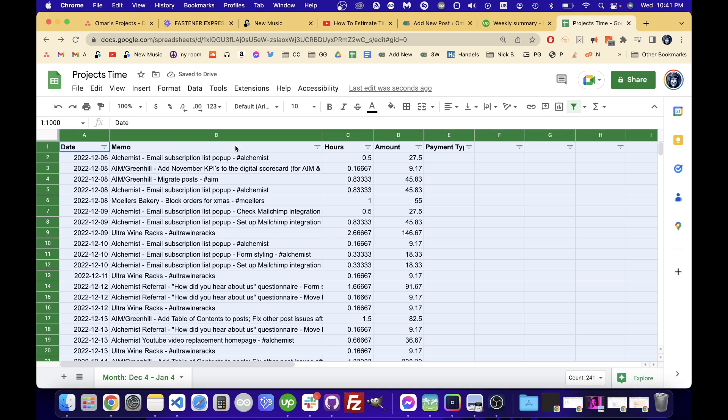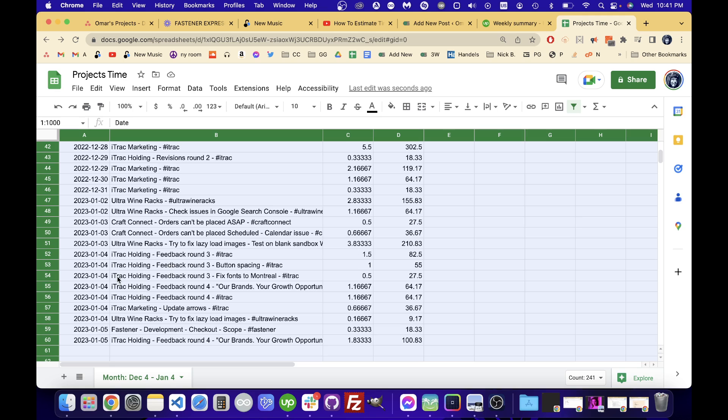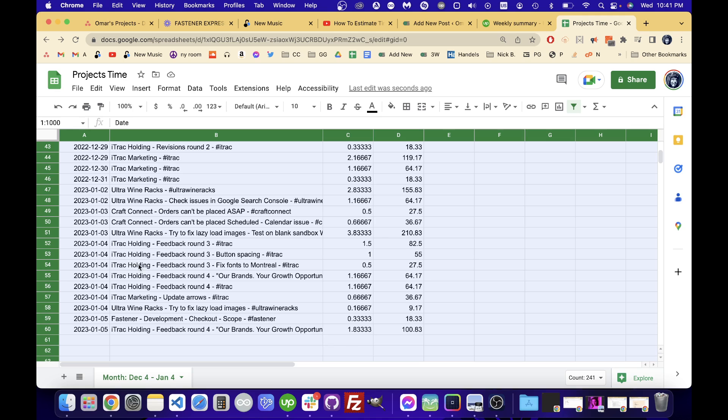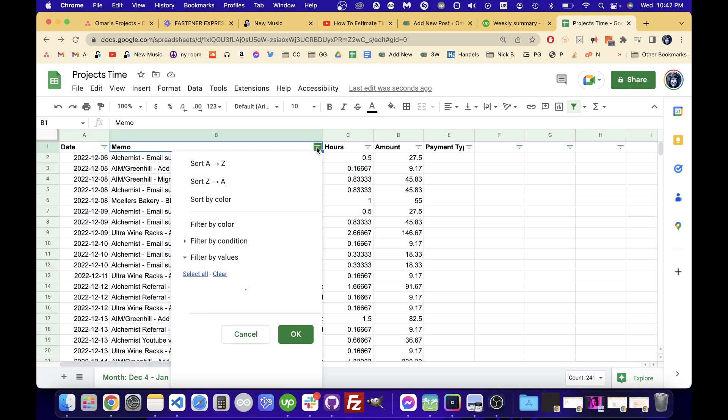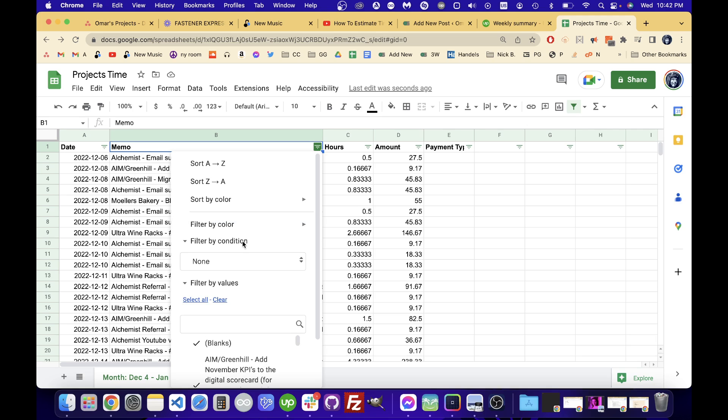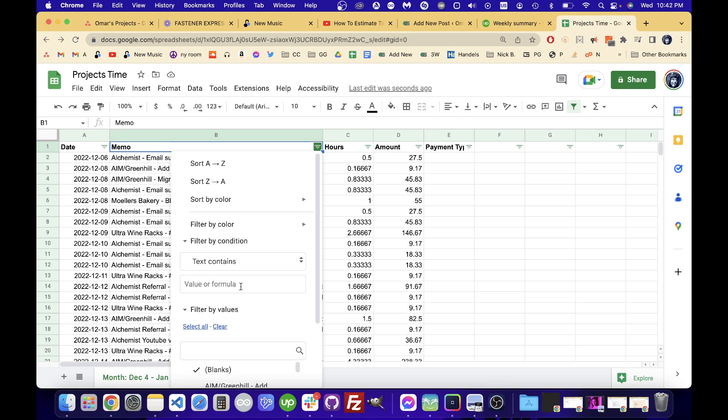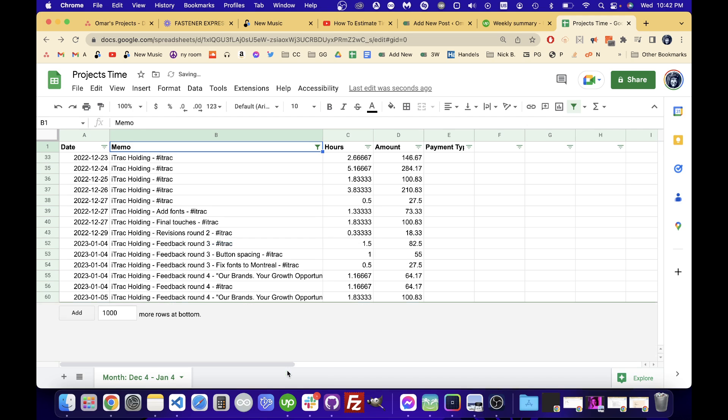And then I'm going to come to the memo part here, the one where I want to filter by. The way I'm going to do it is just filter by the word iTrack. I'm actually going to filter by iTrack holding because there's two different ones for me. So I'm going to click this filter button, click filter by condition, and then go down to text contains. I'm just going to write holding because I don't think any of my other tasks are going to have that. I'll click OK and then you'll see it's going to grab everything just from iTrack holding here.